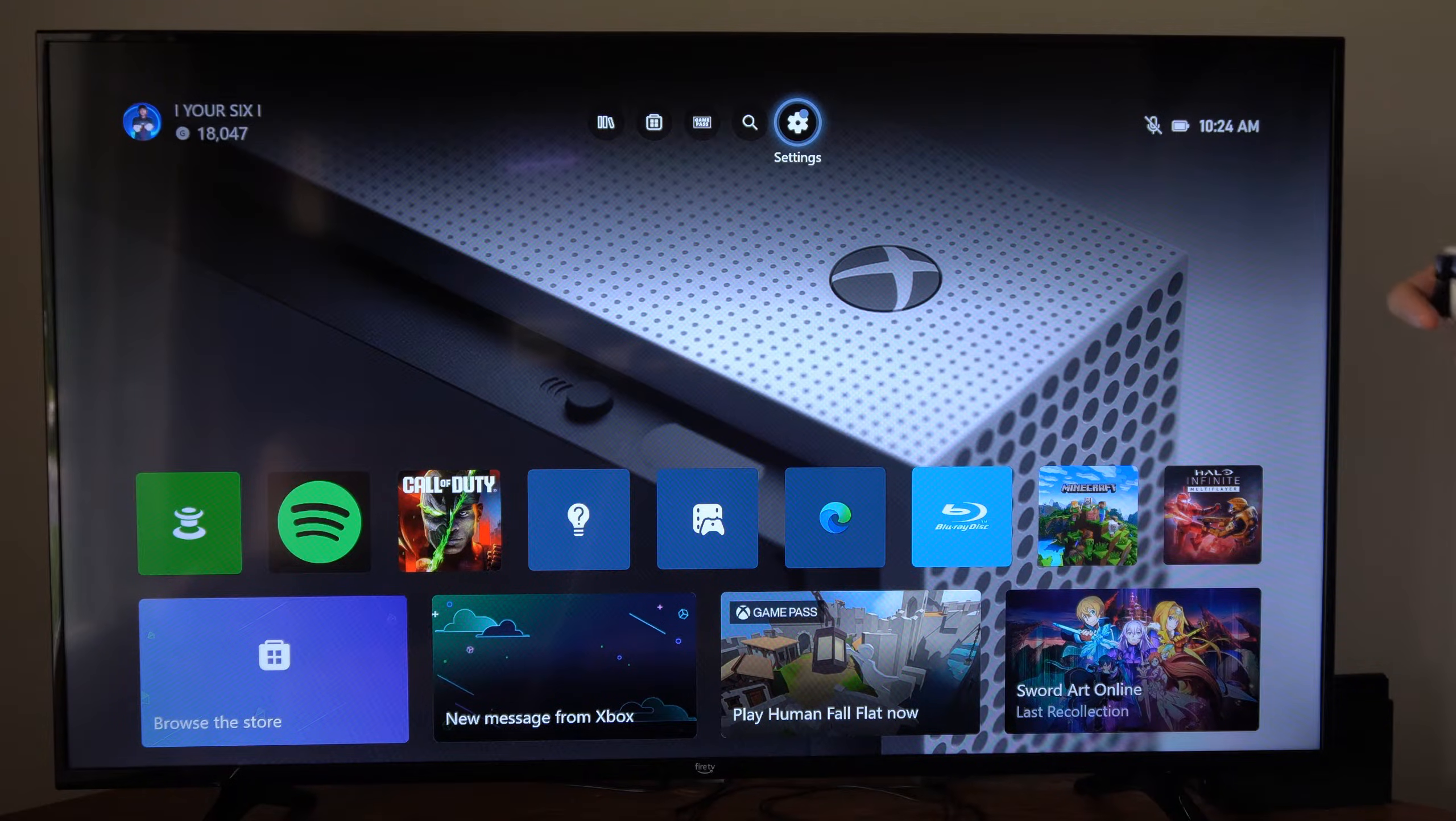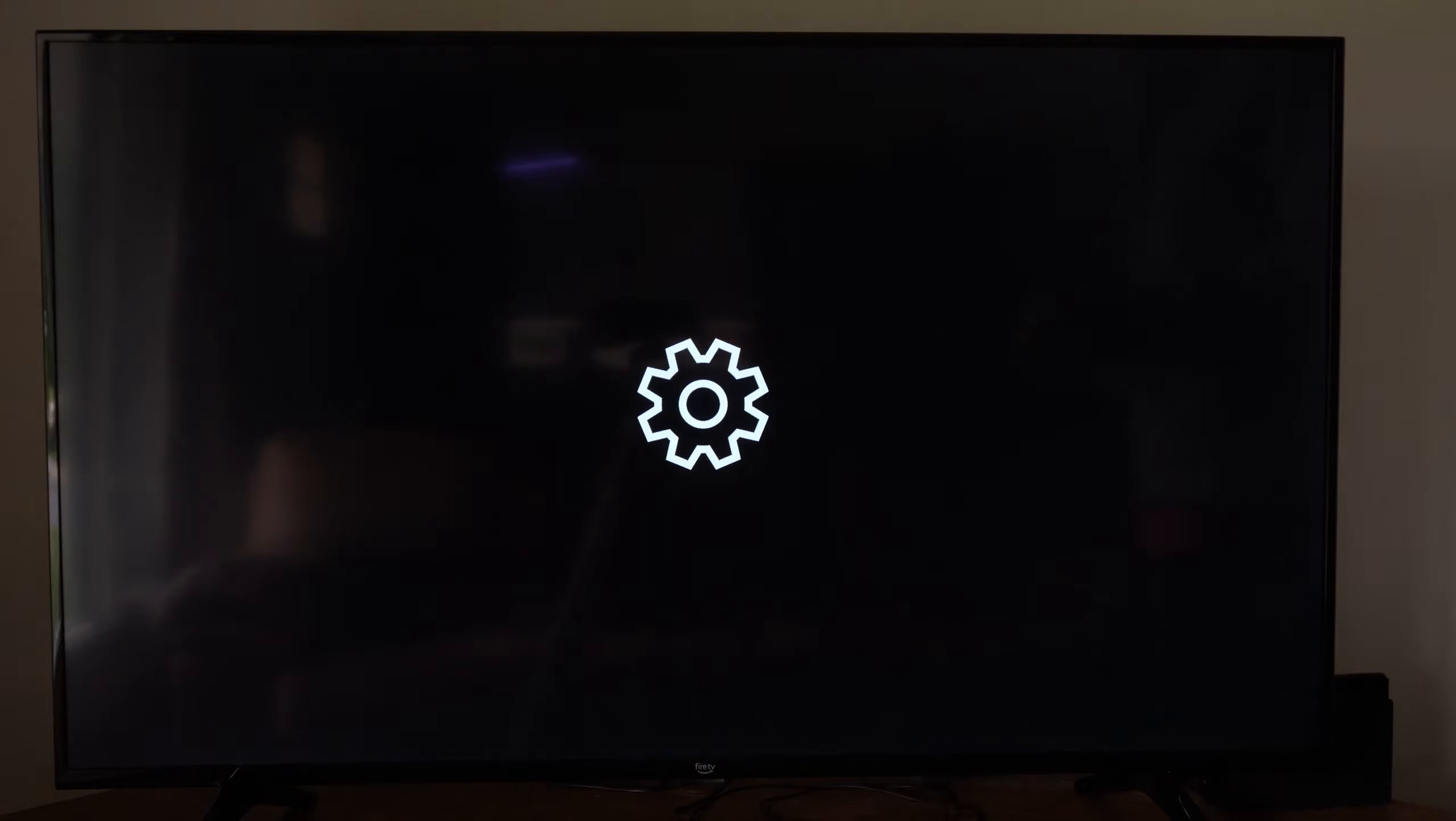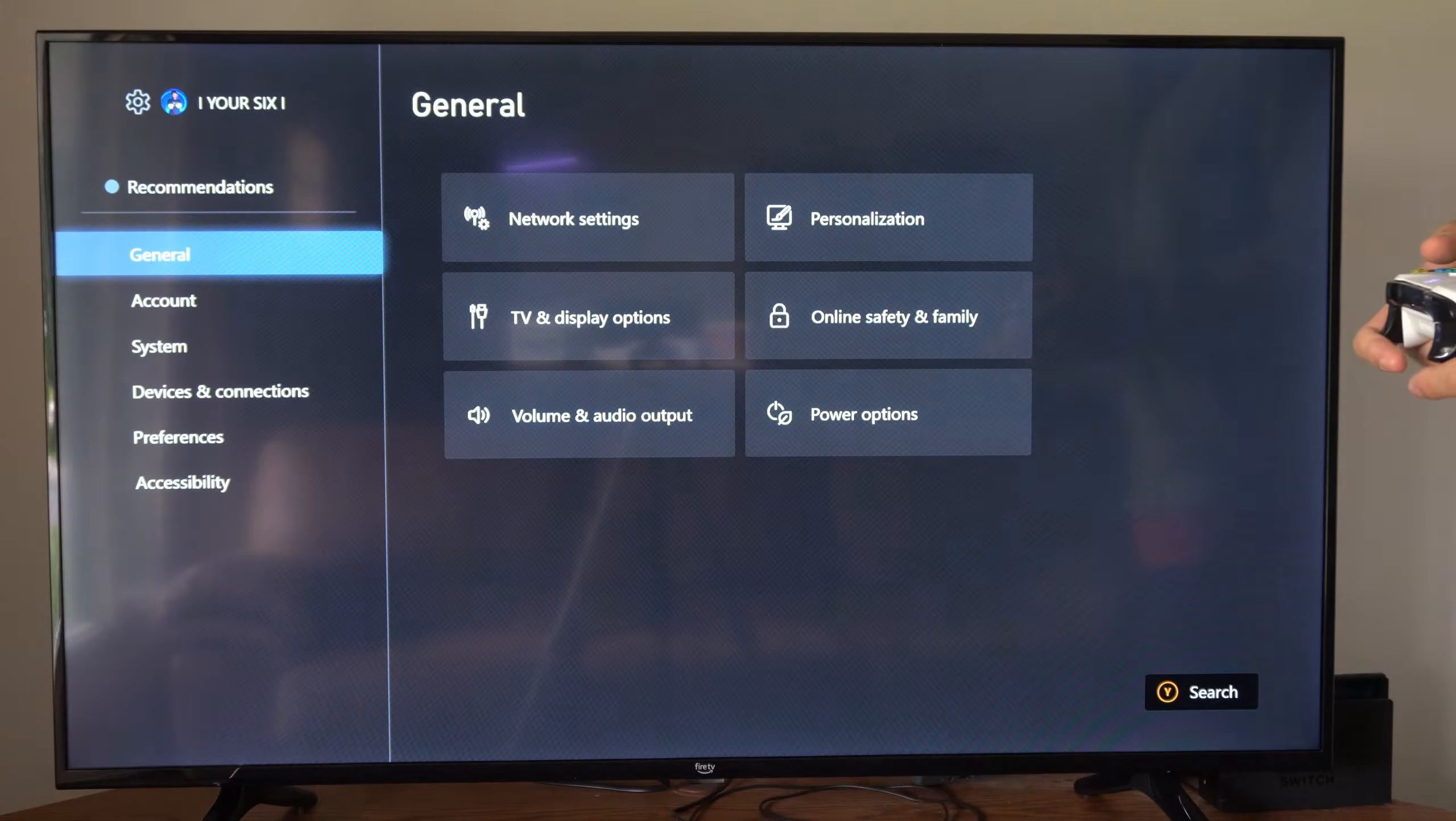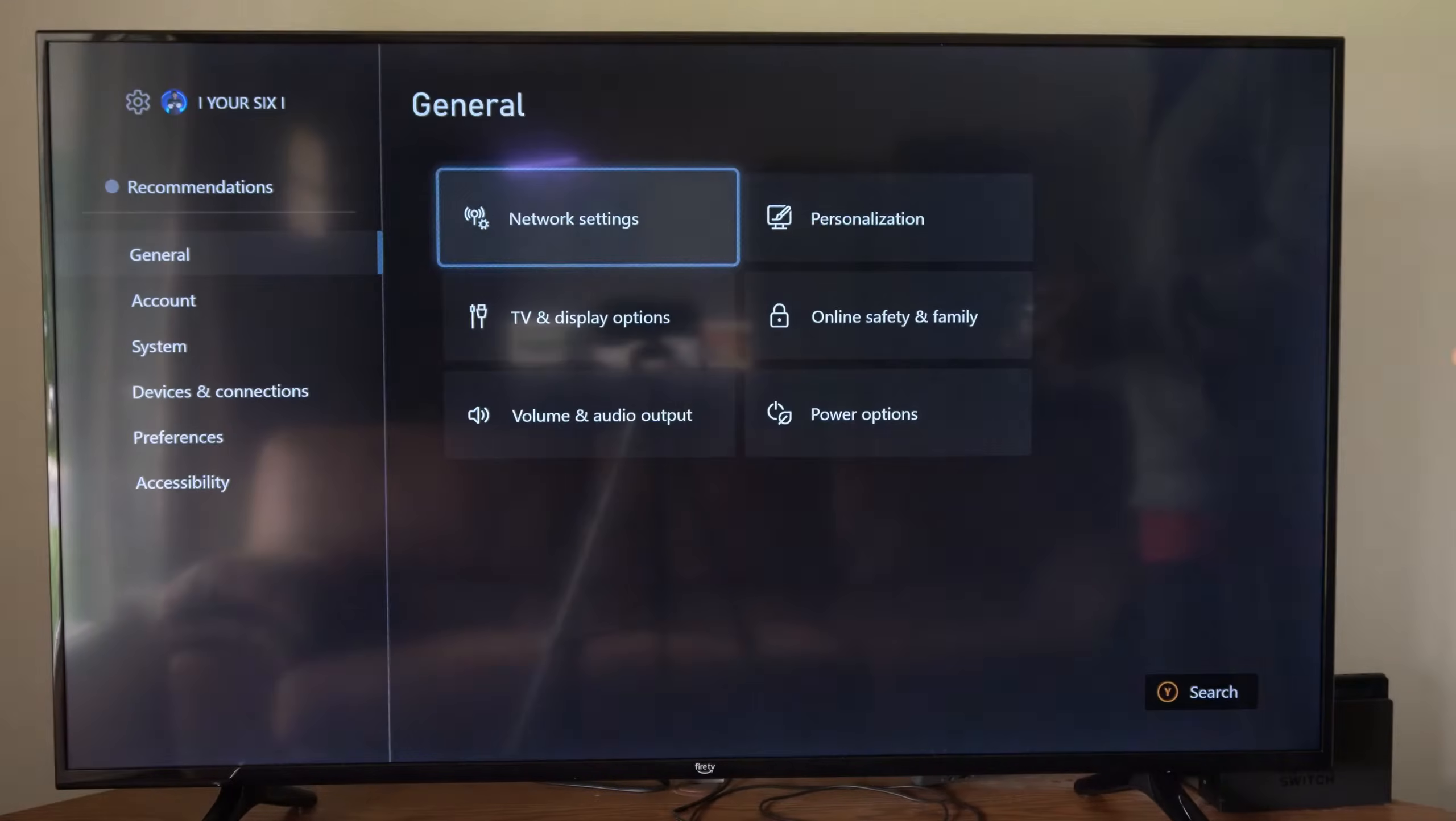Let's go up to the top and then go to settings right here. Then under general, let's go to the right and go to network settings.